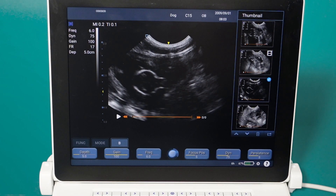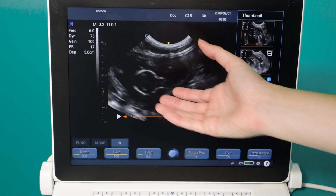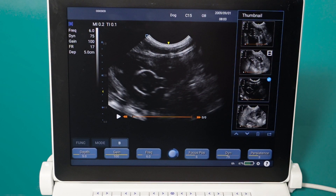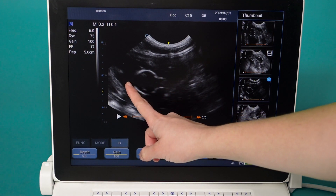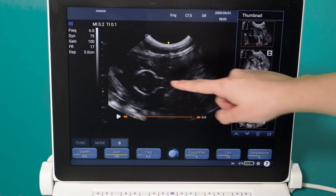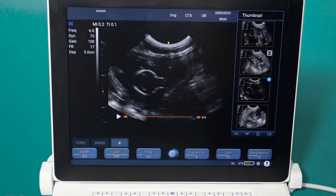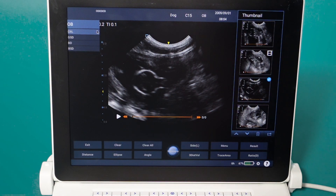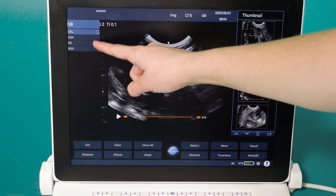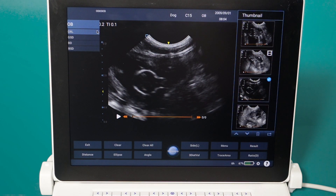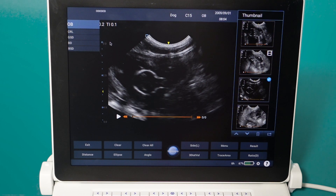To perform a biparietal diameter measurement on a cat, we get the skull on screen exactly the same way as with a dog. This is the front of the head, this is the back of the skull, the midline is here and the two hemispheres of the brain are here. We get our distance calipers — you can ignore the gestational age calculations shown as these are for canine — and select distance.